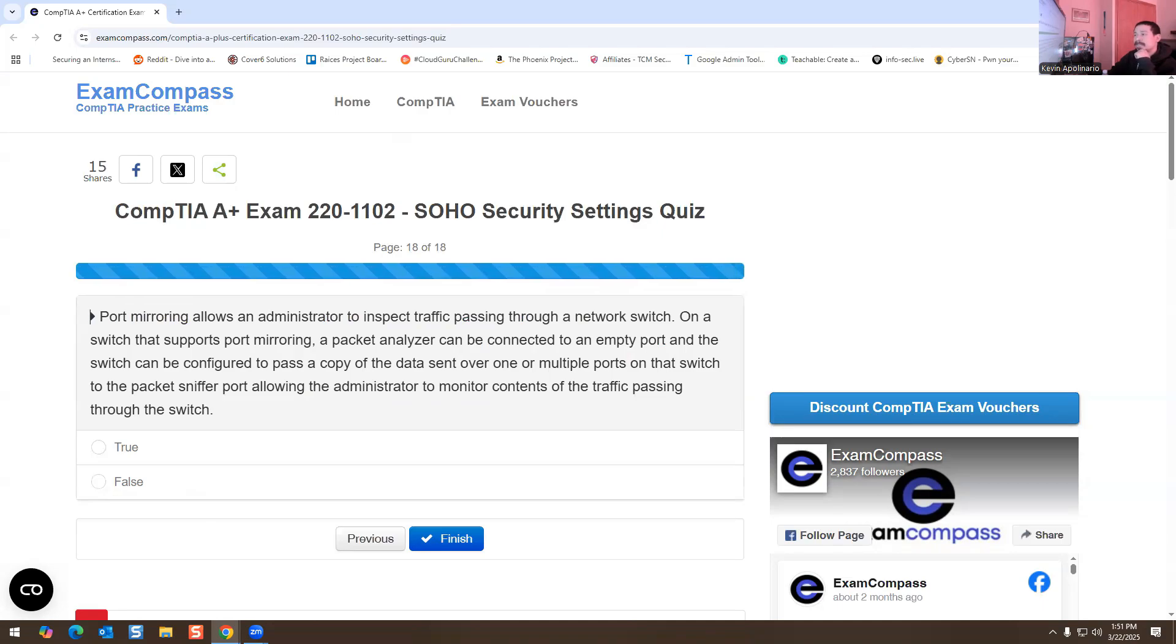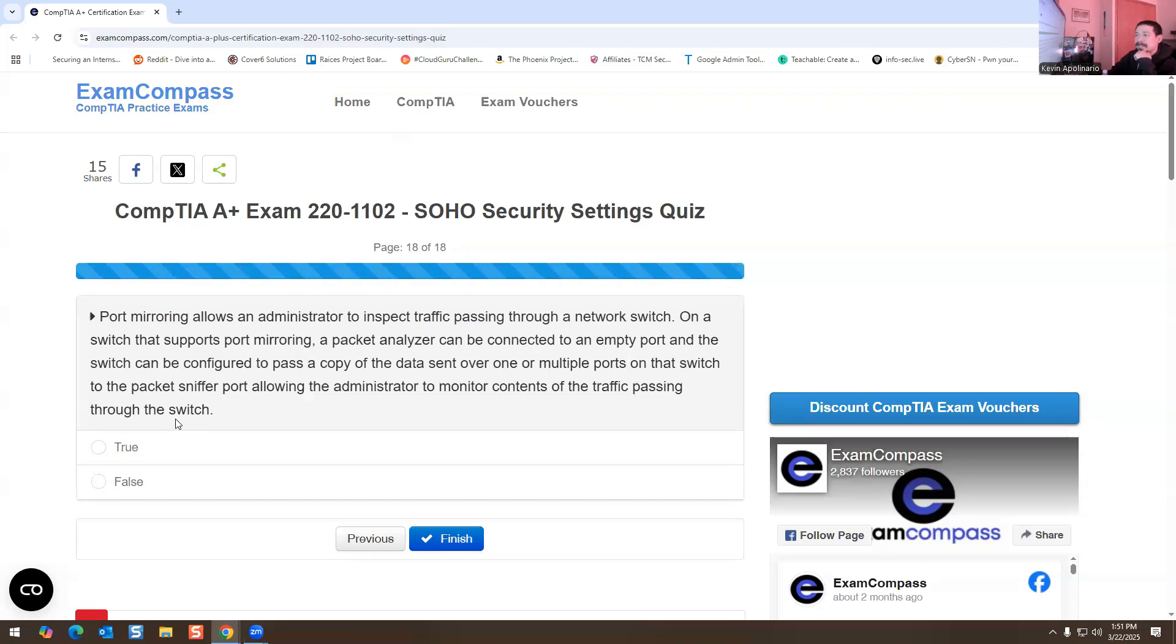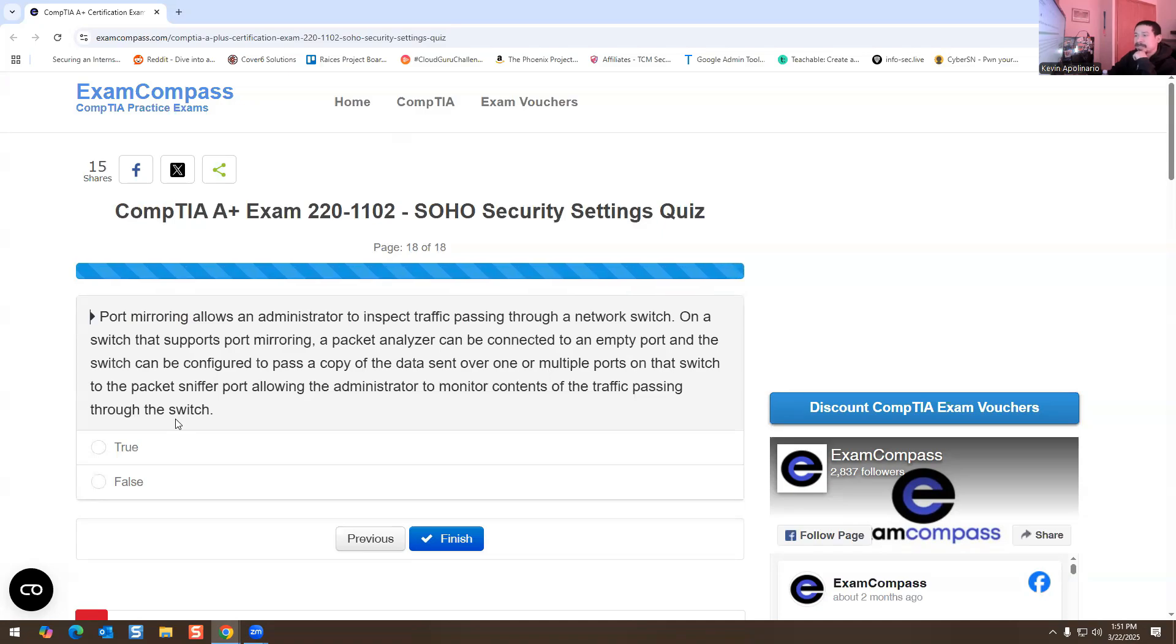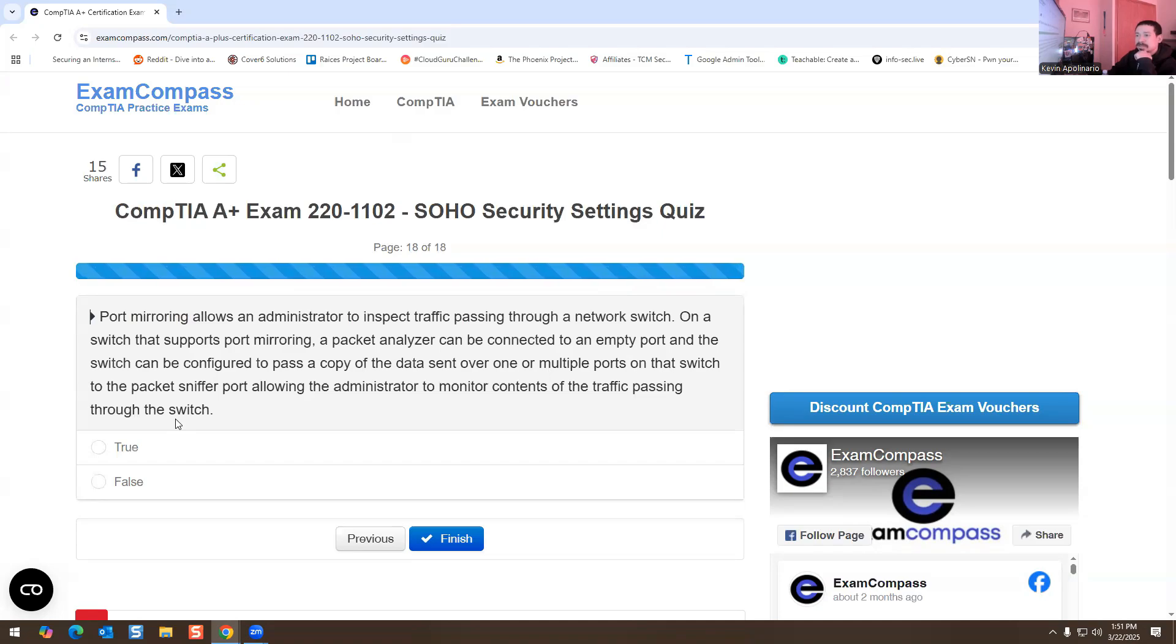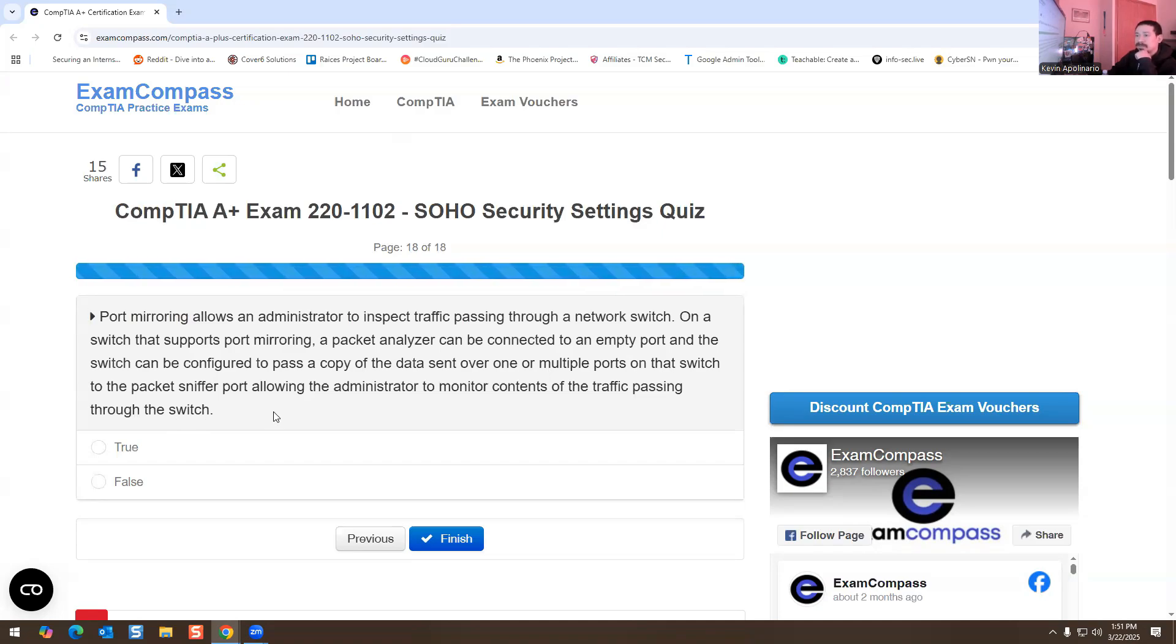Port mirroring allows an administrator to inspect traffic passing through a network switch. On a switch that supports port mirroring, a packet analyzer can be connected to an empty port and the switch can be configured to pass a copy of the data sent over one or multiple ports to the packet sniffer port, allowing the administrator to monitor contents of the traffic passing through the switch. True or false? This is true.